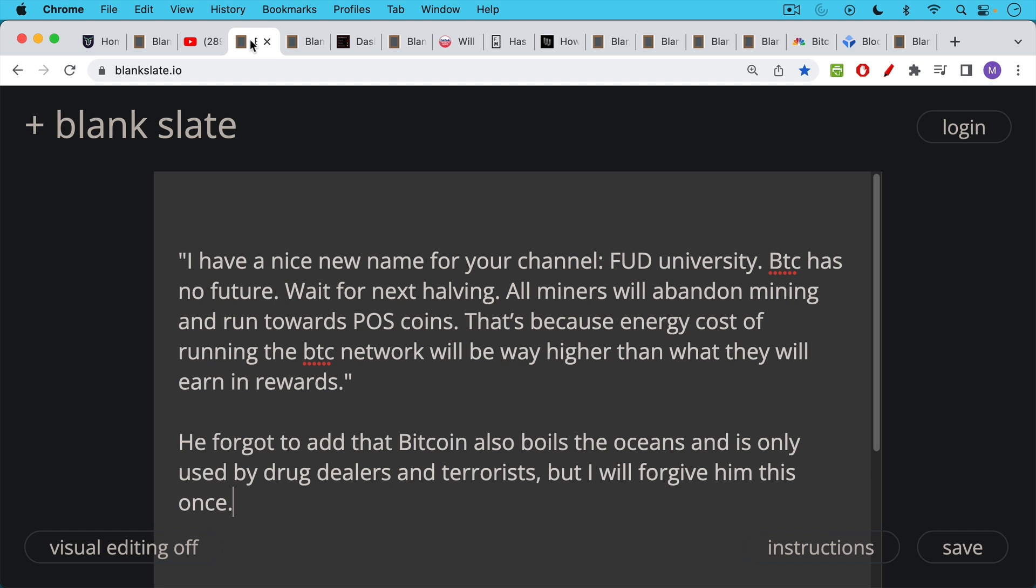Bitcoin has no future. Wait for the next halving. All miners will abandon mining and run towards proof-of-stake coins. That's because energy cost of running the Bitcoin network will be way higher than what they will earn in rewards.